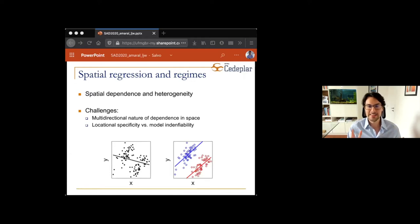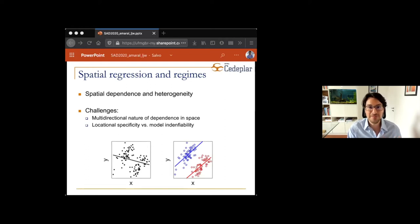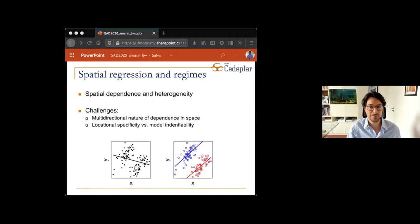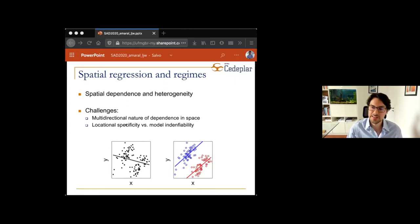We have a trade-off: we want to be as specific as possible about space because of its heterogeneity, but we also need to be somewhat general to have enough data in each area to identify the model parameters. This illustration shows clearly two regimes. If we think of the data as homogeneous, we might see a negative correlation between Y and X. But if we classify individuals into two different groups, we may identify quite different relationships between the variables.